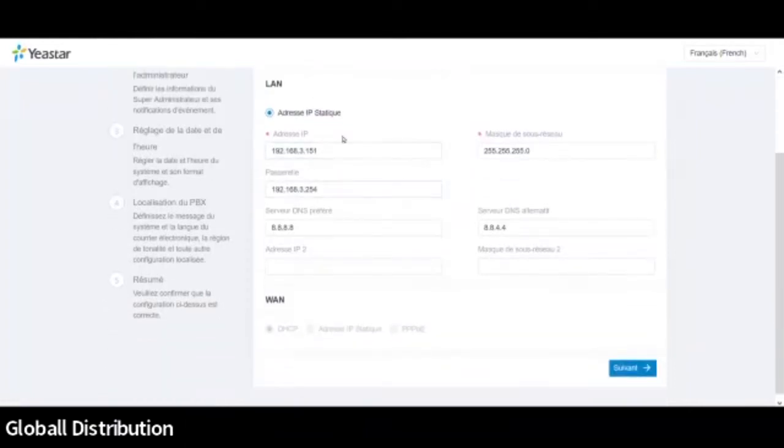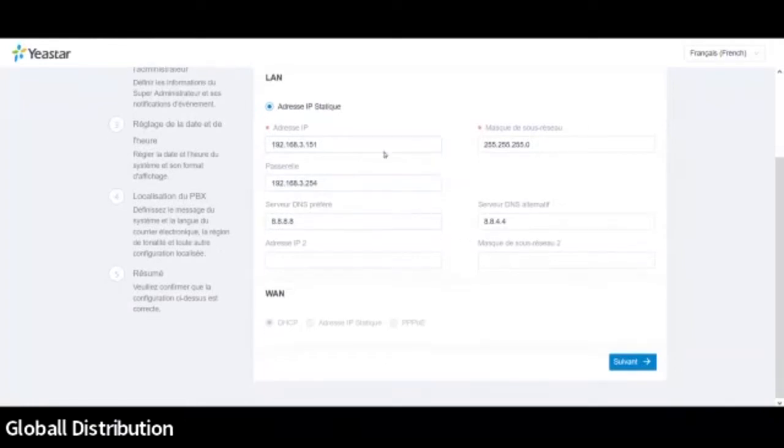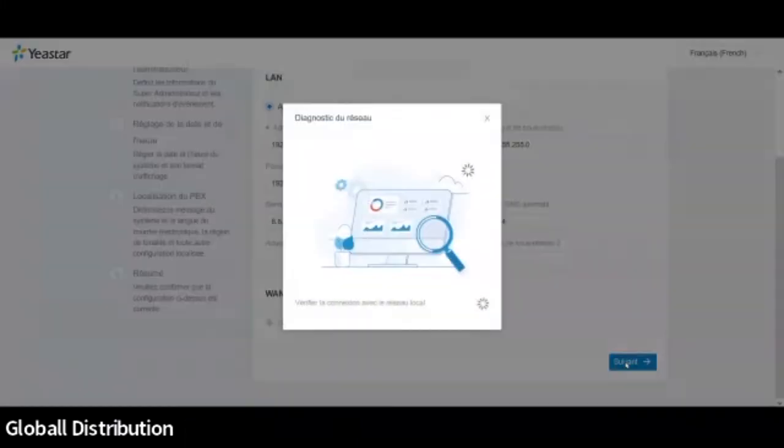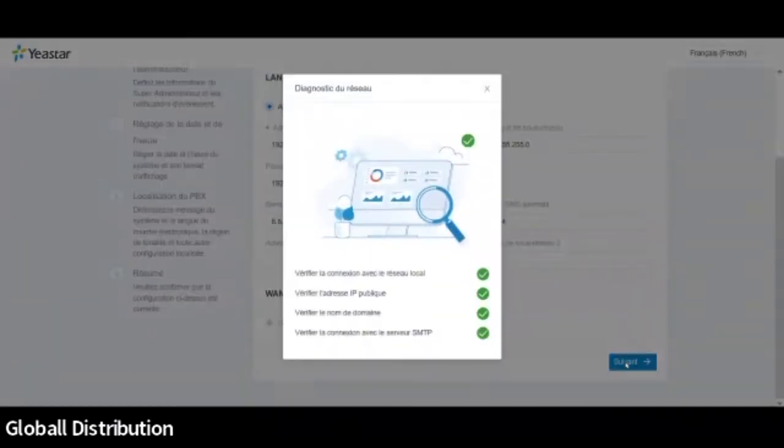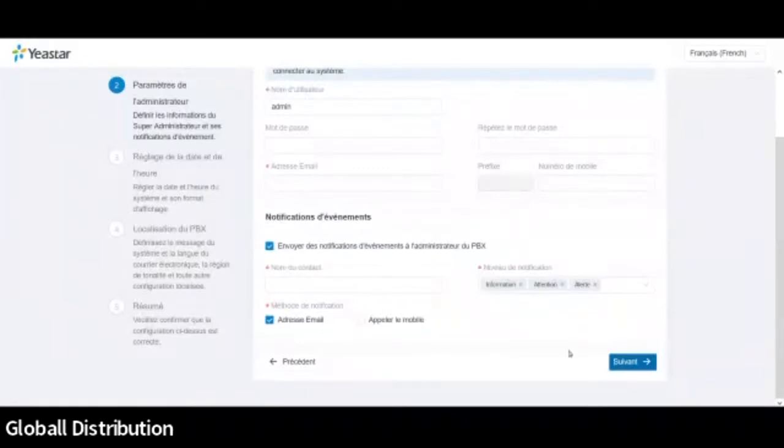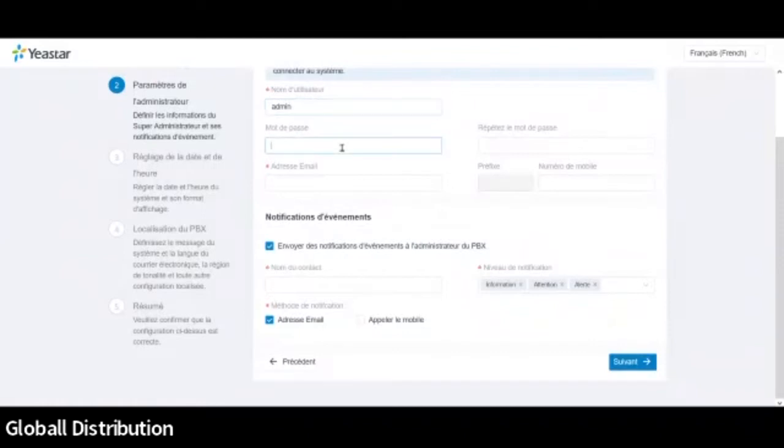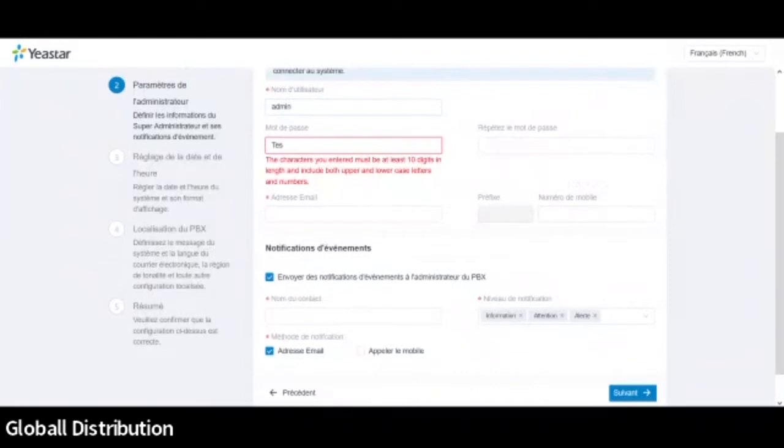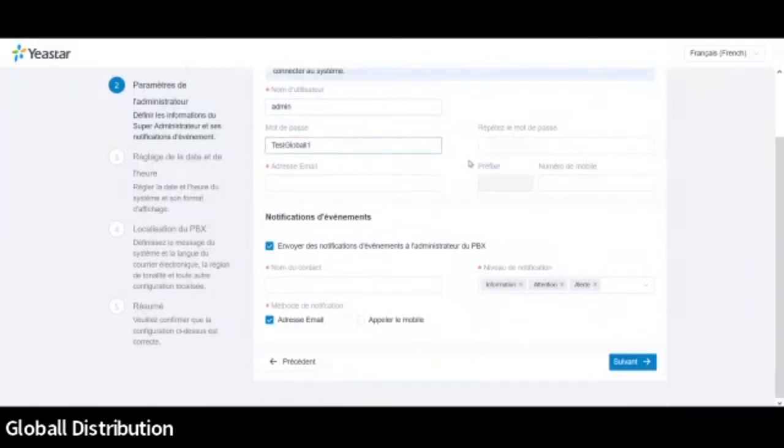Je vais juste à ce moment-là afficher mon écran. Voilà. Donc à la première configuration, le système va vous lancer un wizard pour l'installation. Donc vous pouvez, si vous voulez, remodifier les paramètres LAN que vous avez déjà rentrés. Si jamais vous vous êtes trompé ou vous voulez remodifier. Moi, je vais les laisser tel quel. Donc voilà. Le système va ensuite vérifier les connexions réseau. Donc là, pas de problème.